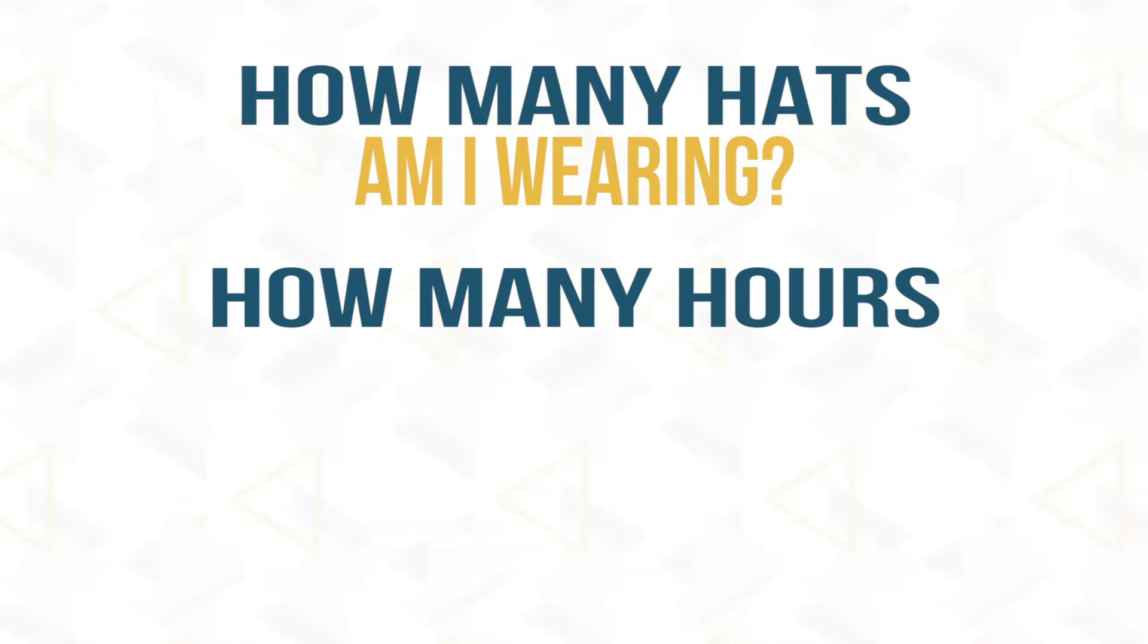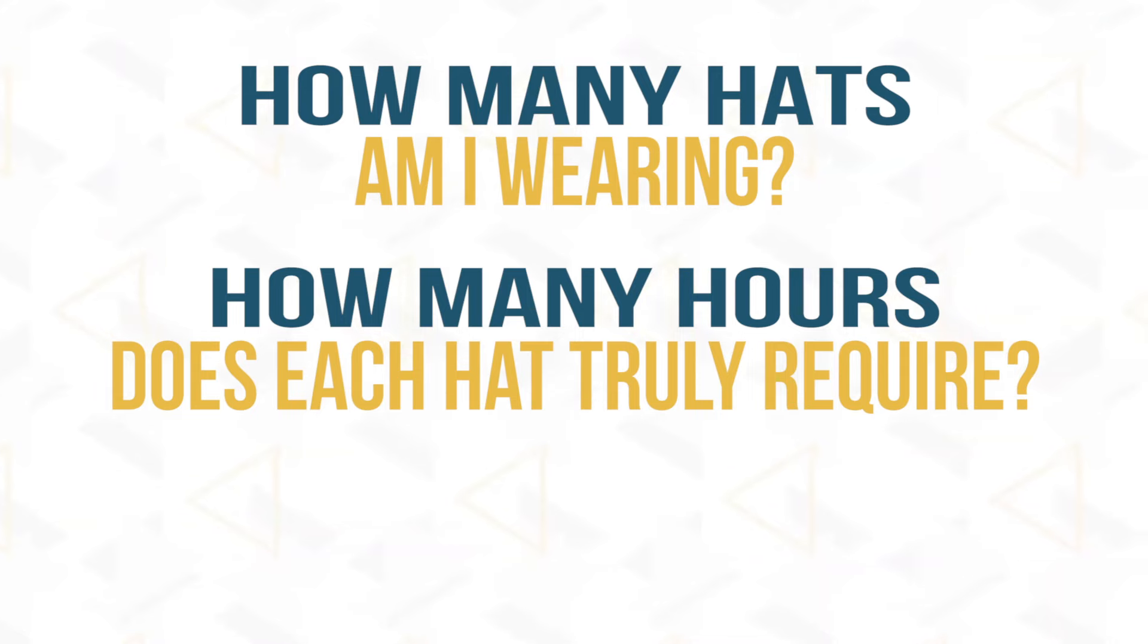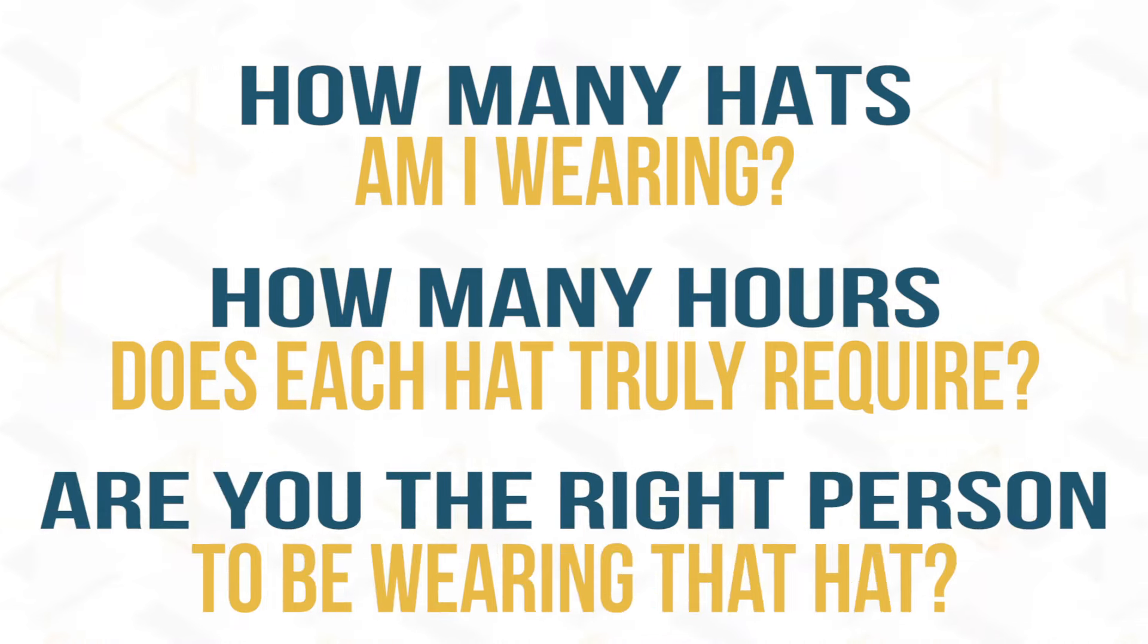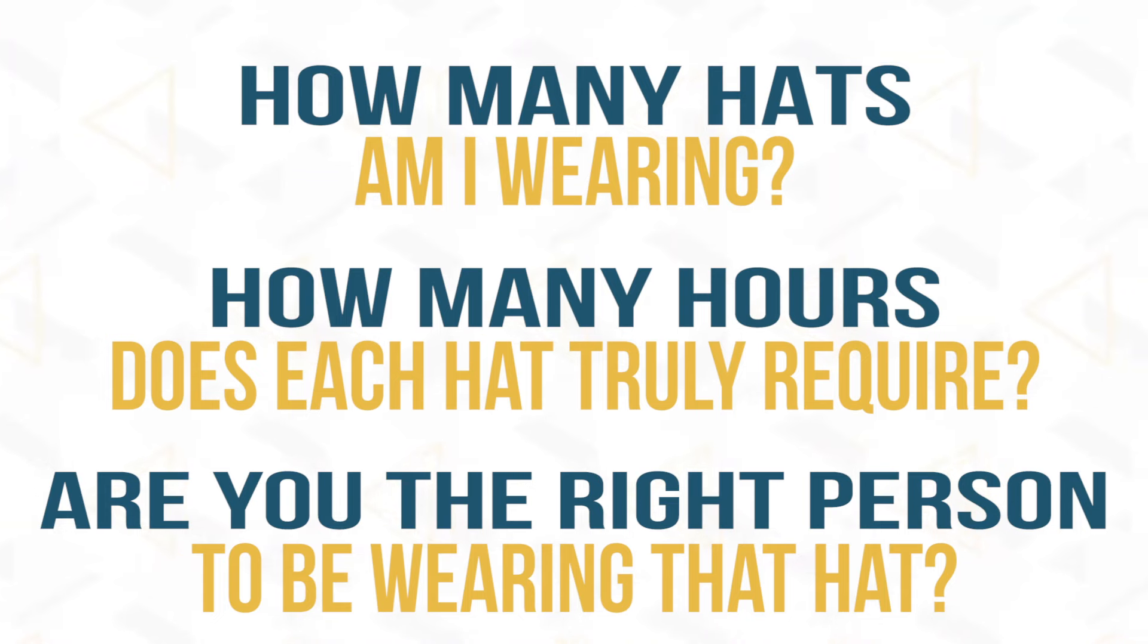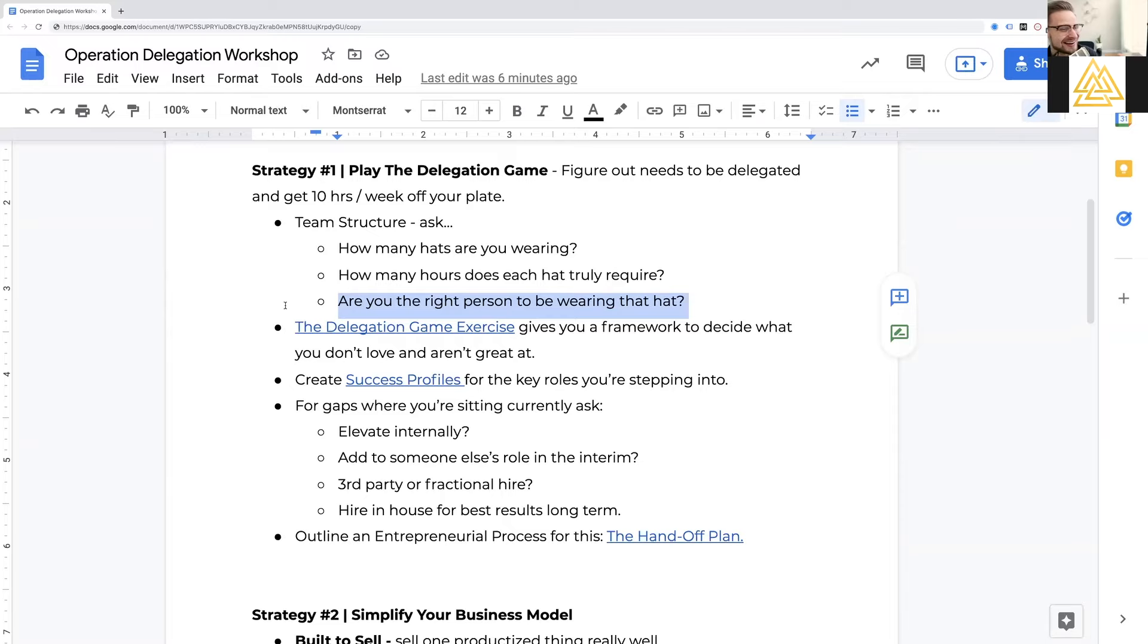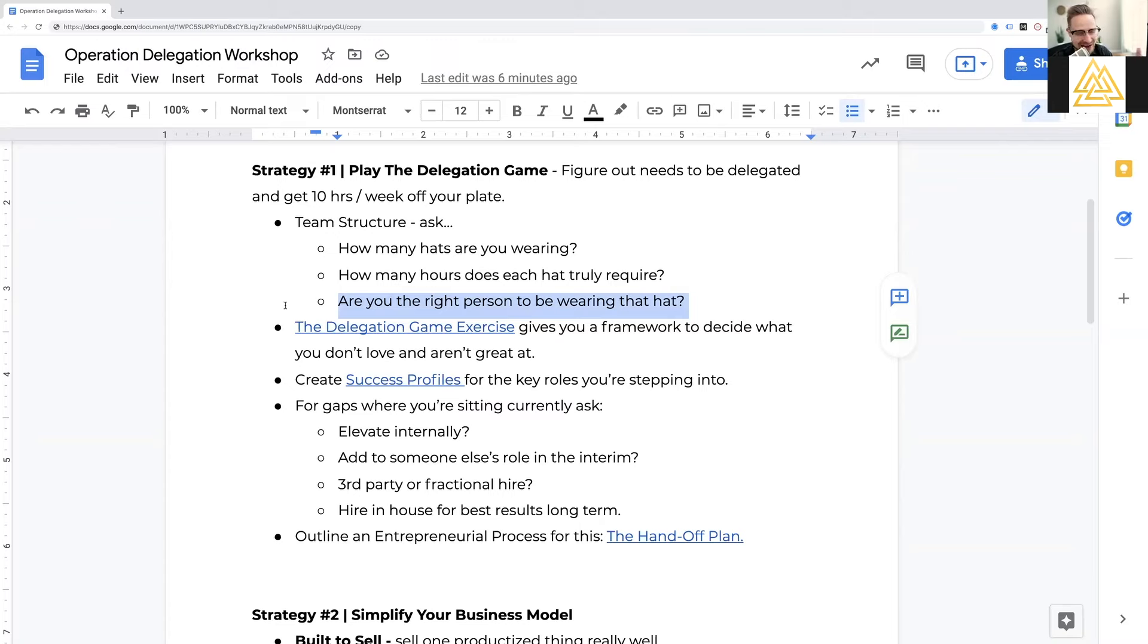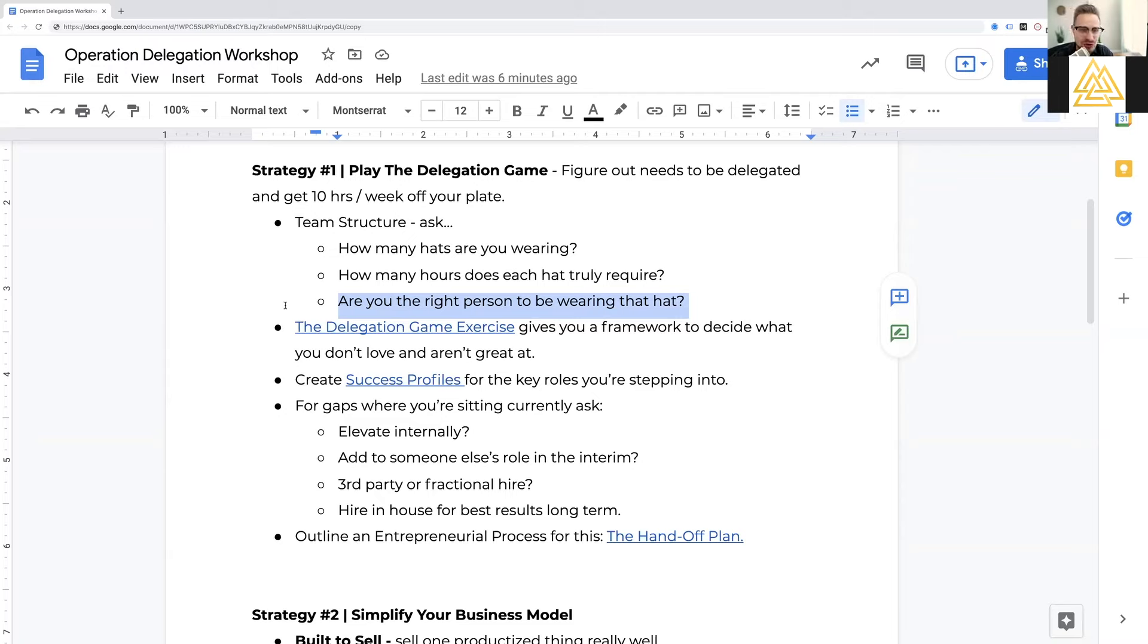And I can't tell you how many companies I've walked into where we actually map out their team structure and they're wearing an insane amount of hats. The reality is your delegation problem is that you're not actually delegating. You have a bunch of helpers. You're not actually giving away ownership and responsibility. So the first thing I look at is your team structure, draw that out, ask yourself, how many hats am I wearing? How many hours does each hat truly require?